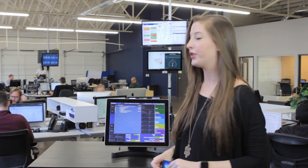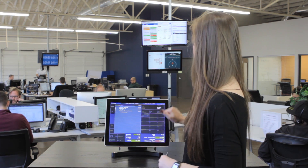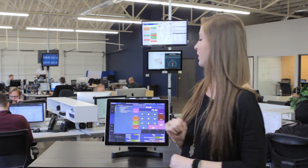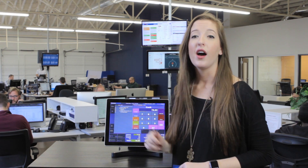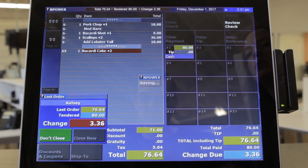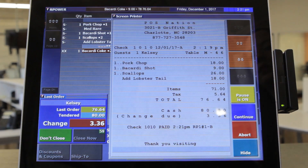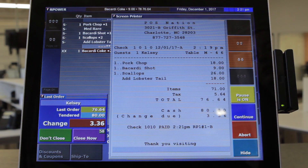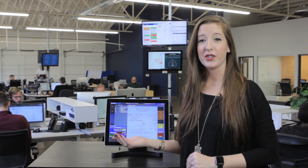I will go ahead and close this out to cash and choose the amount tendered. A lot of quick keys show up to select the amount paid. I'll select 80. The change due shows on the screen. Now we're done with the order.